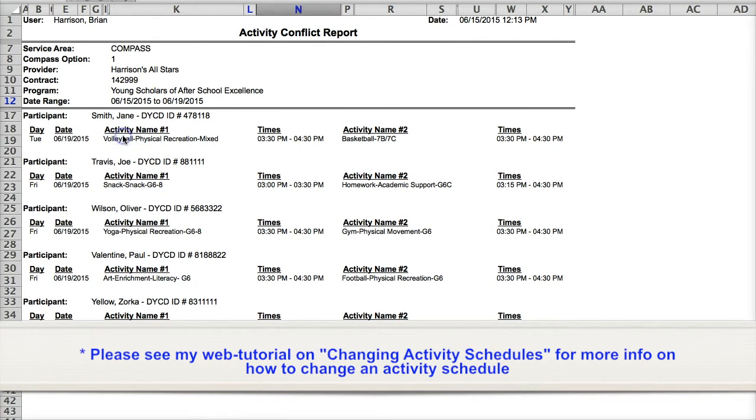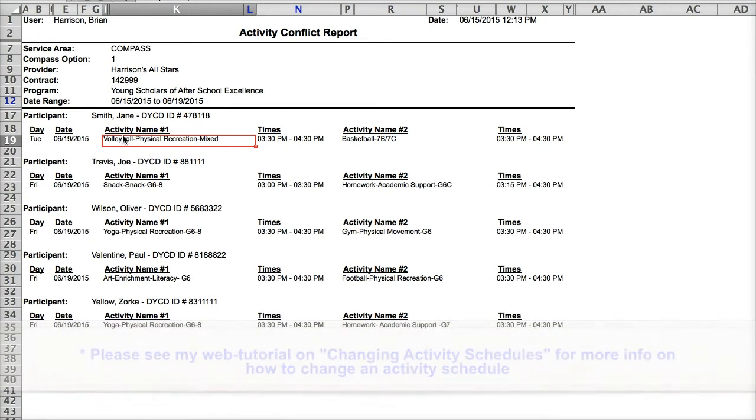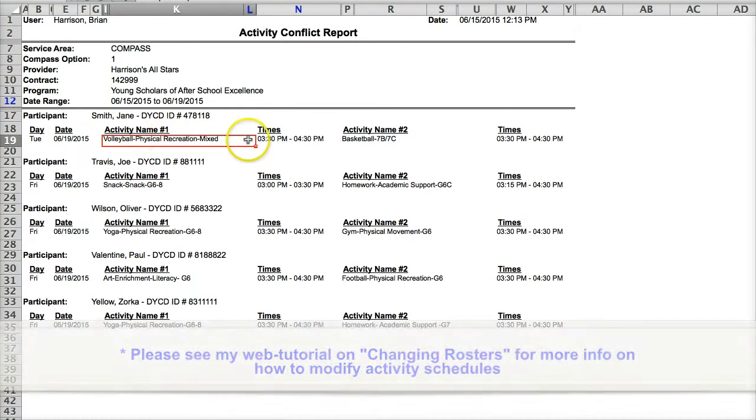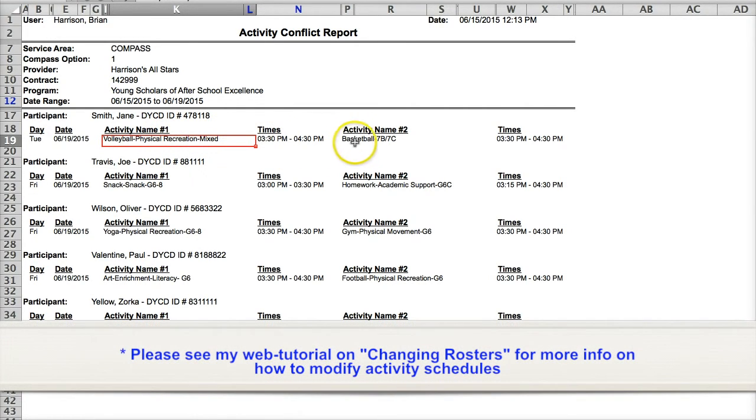If it's an error in the roster, meaning that Jane actually only attends volleyball but never basketball, then the solution is to remove or set an end date for the participant in the roster of the activity he or she does not attend. This will remove the conflict from the next day forward or altogether if deleted from the roster.